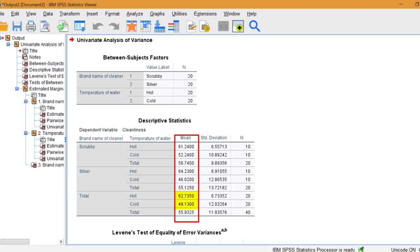We want to know if there's a significant difference between the means of 62.735 and 49.13. Before we go any further, we need to check Levine's test.